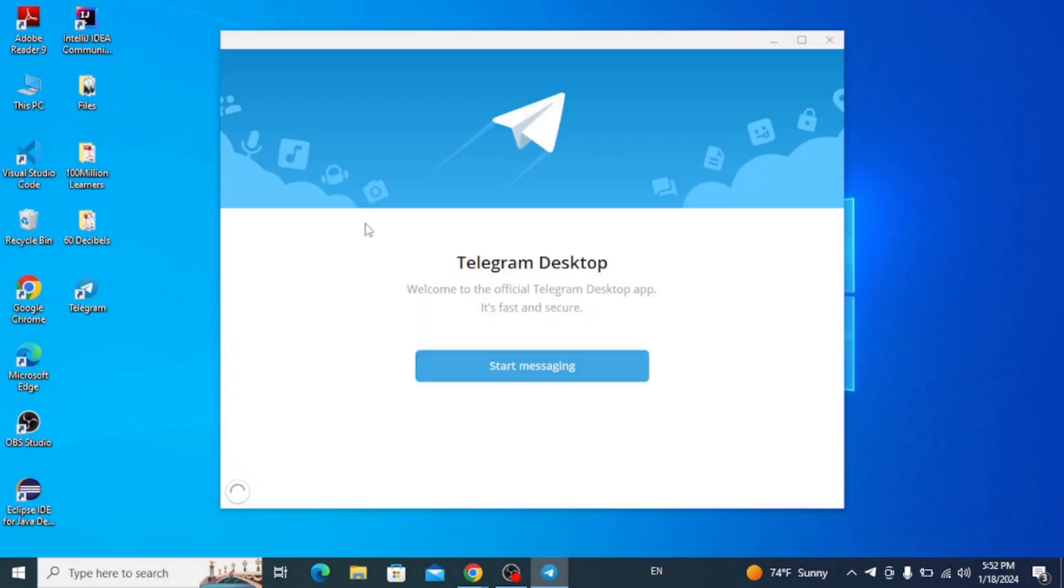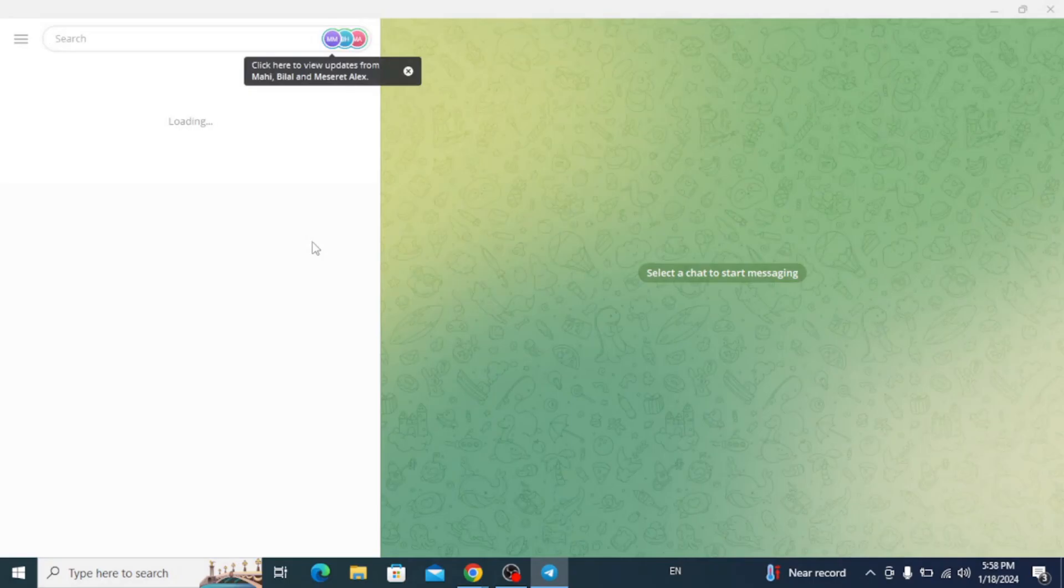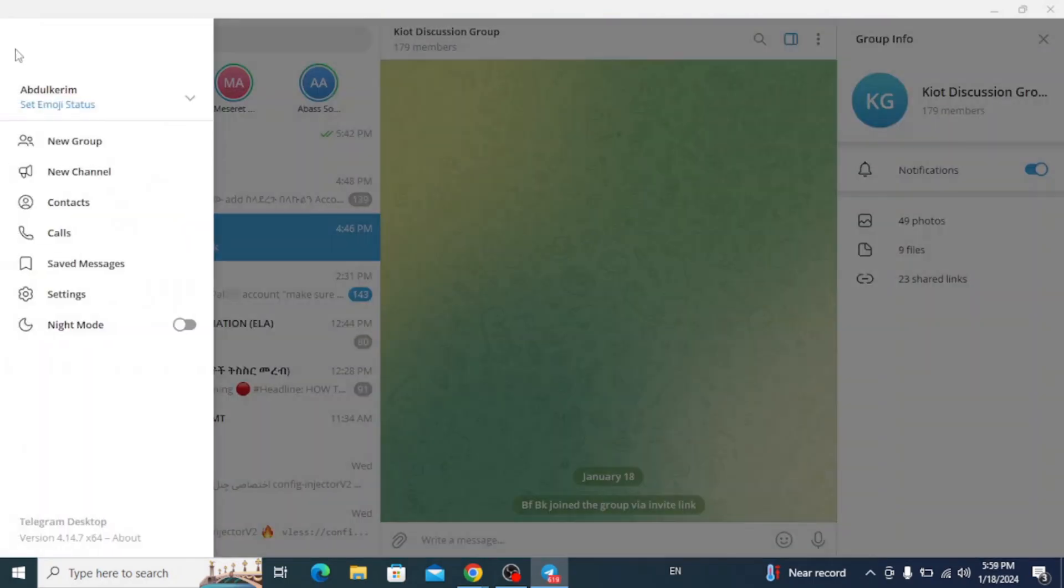Alright, so this is how you can easily download and install Telegram desktop and start messaging from your PC.